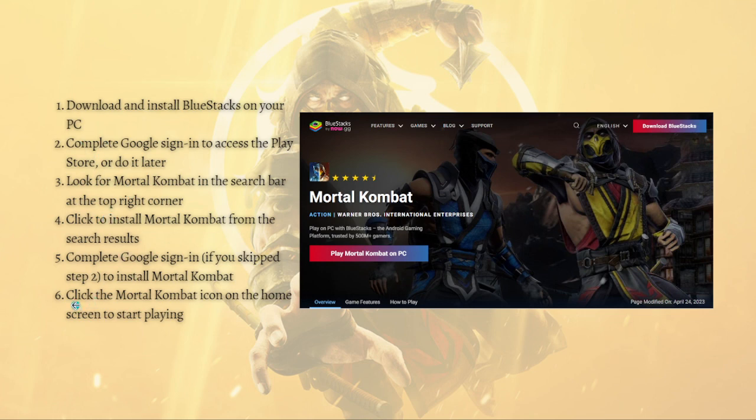After that, just click the Mortal Kombat icon on the home screen to start playing. That's it for this video — remember you can always pause and go back to follow the steps at your own time. I hope this helped you, and if it did please make sure to like, subscribe, and hit the notification bell so you won't miss a video. Thank you so much for watching and have a great day, bye!